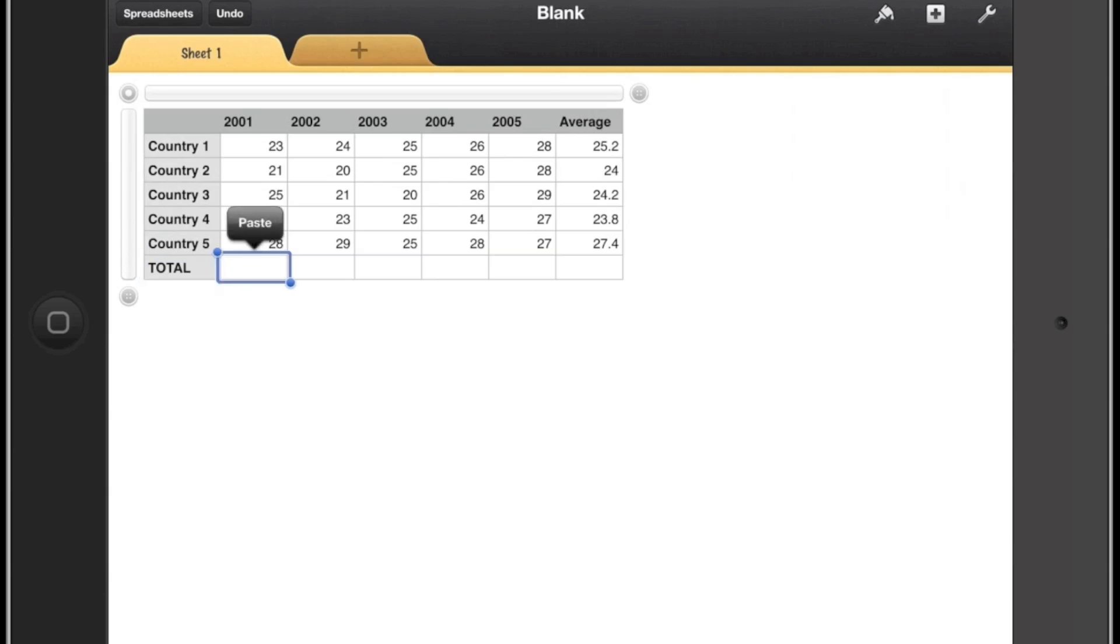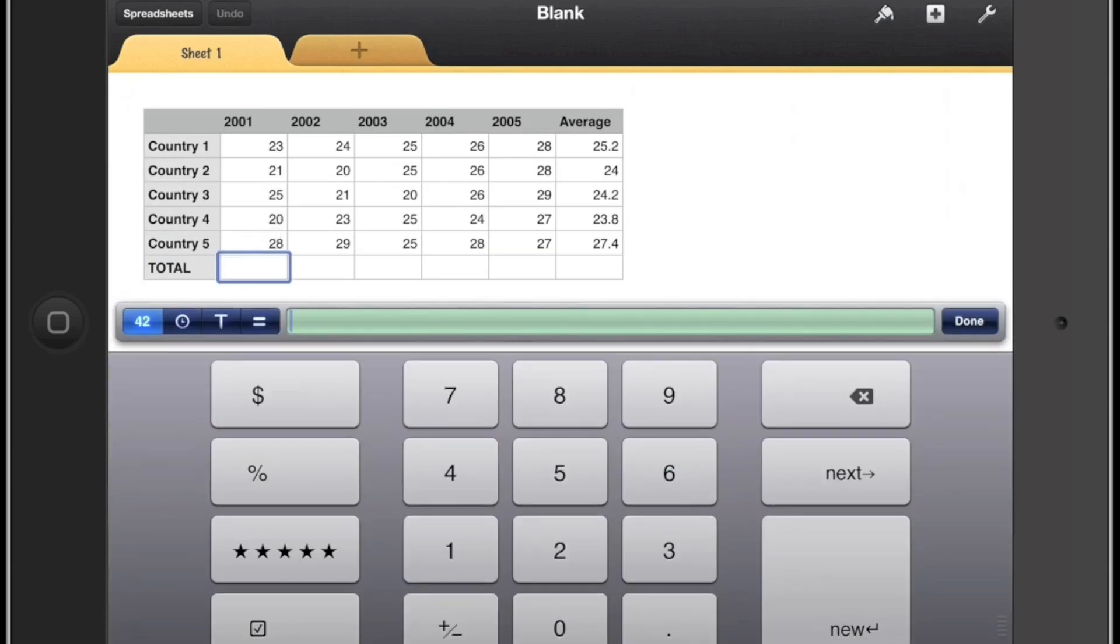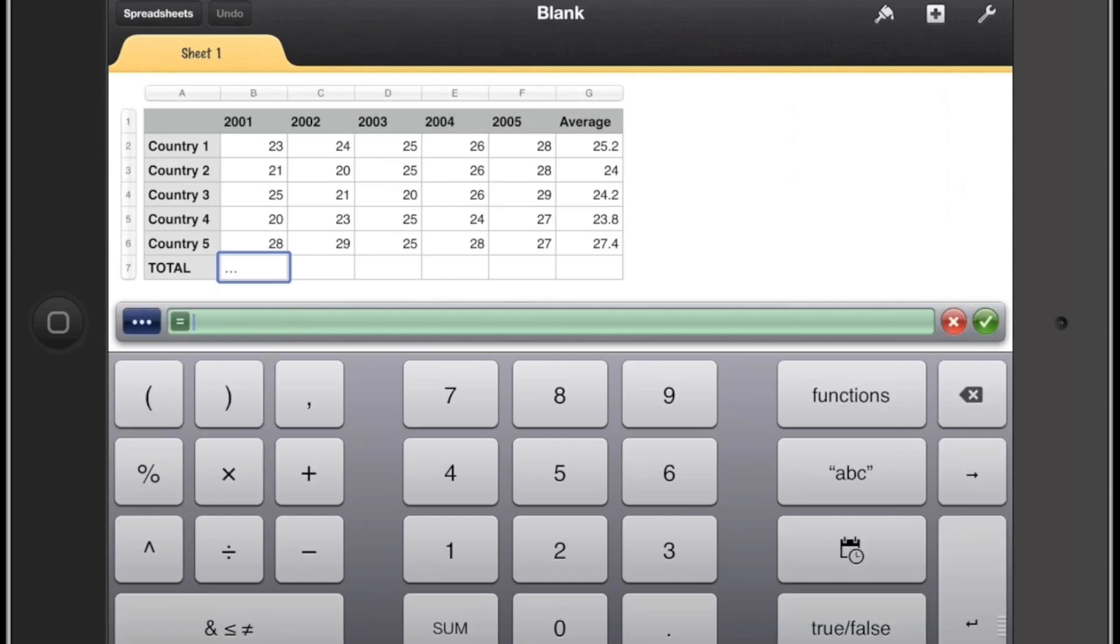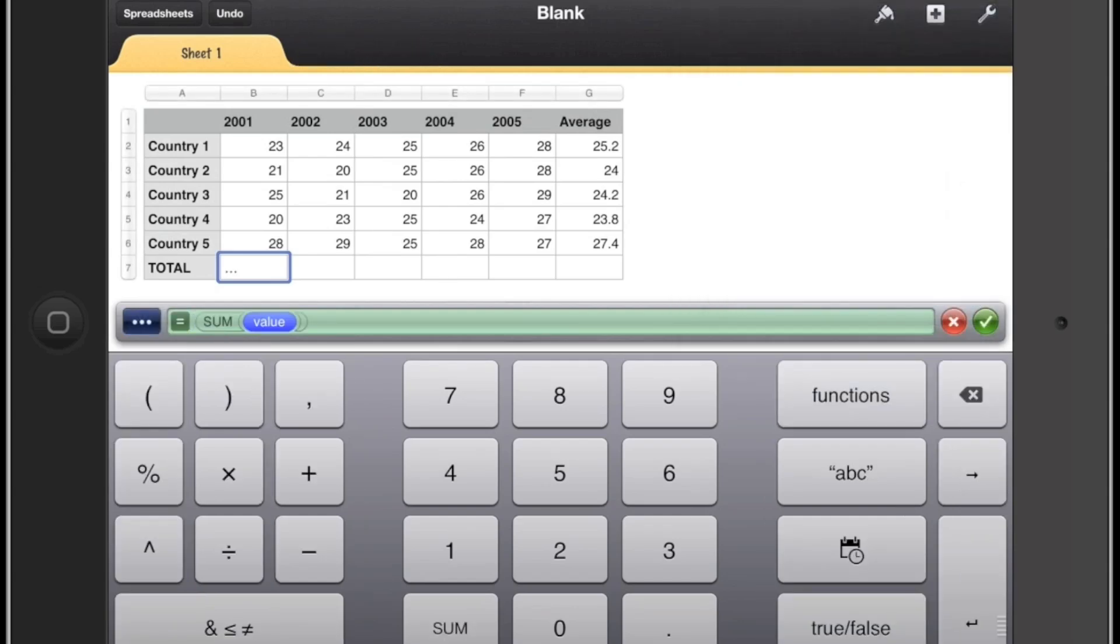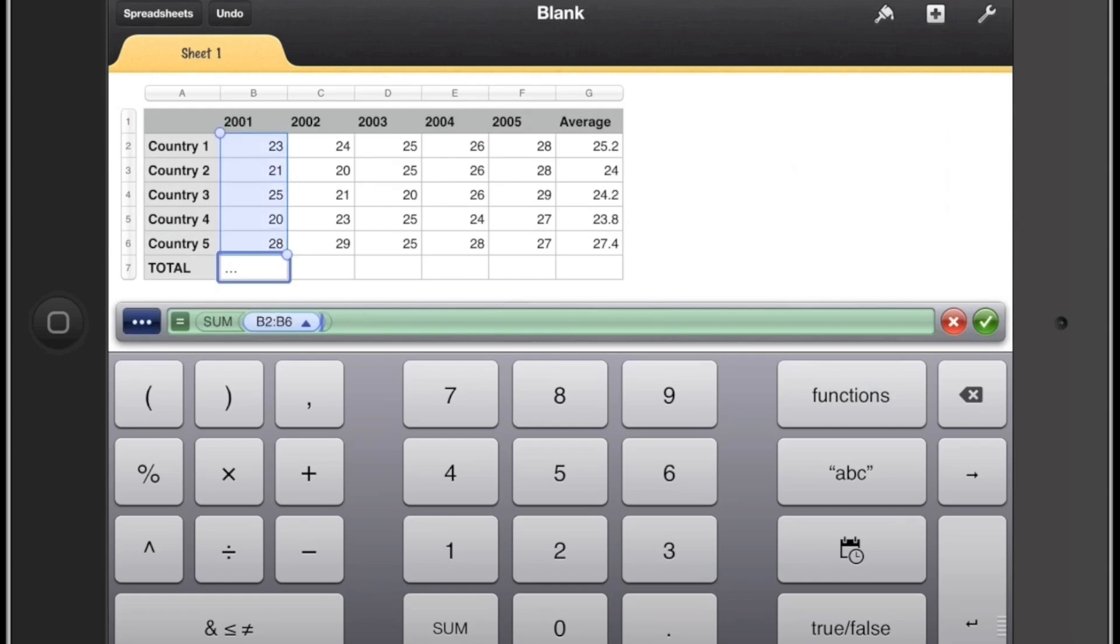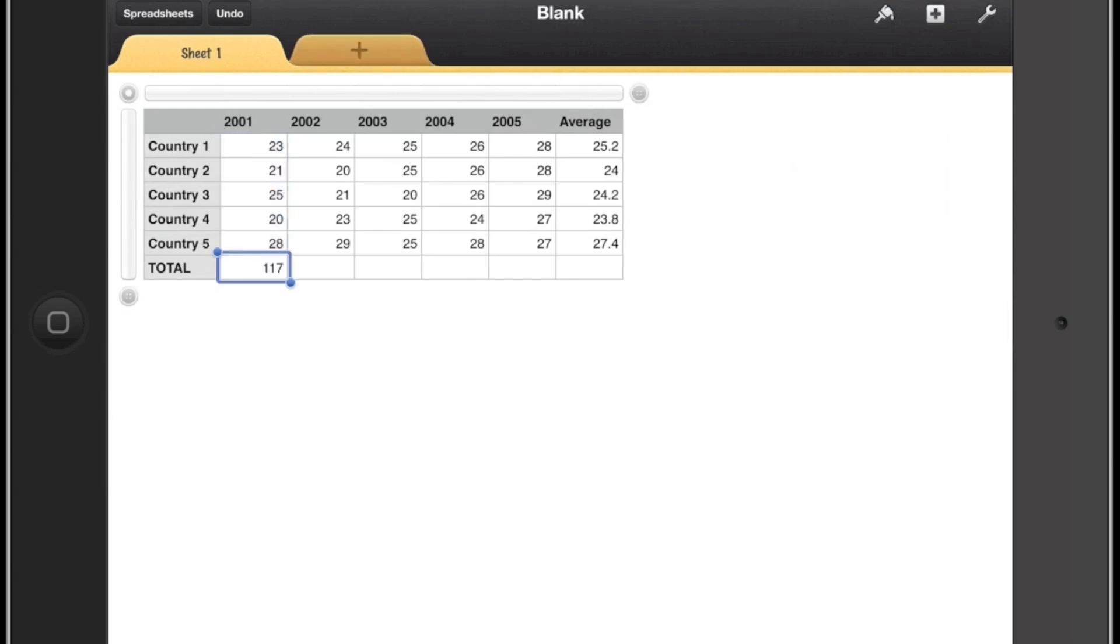And then we are going to double tap on that cell, press the equals on the left hand side, go to functions on the right and click on sum. And now we'll select the column as the range this time and that will give us the sum of all the countries' populations for 2001.